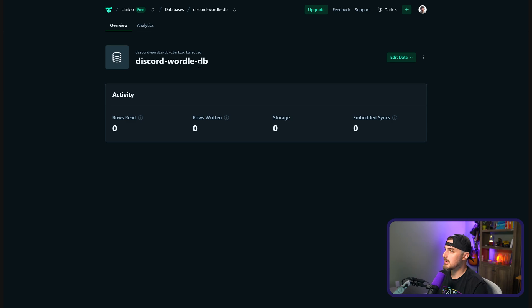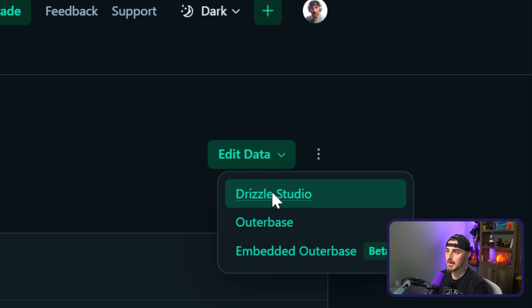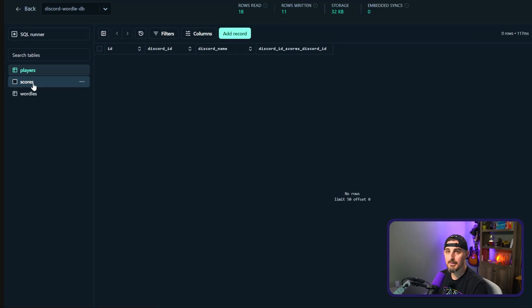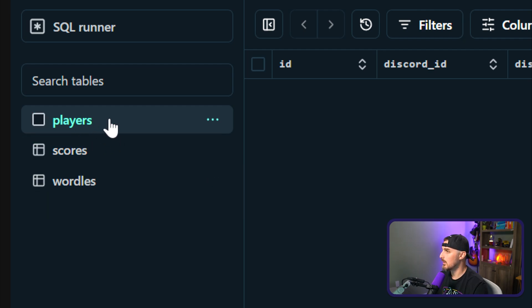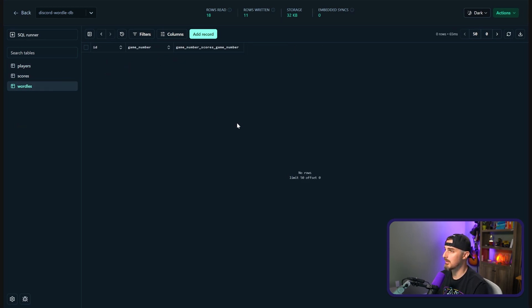Let's go back to the Turso website to double-check that the database received those schema changes. We're back at our database — discord-wordle-db. Click on the Edit Data button in the top right-hand corner and click on Drizzle Studio. As we can see, we have the players table on the left-hand side, the scores and wordles tables, along with the columns for each — ID, Discord ID, Discord name, scores. Everything worked out successfully — we have everything set up to use this as our production database.